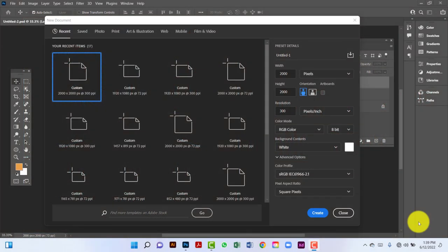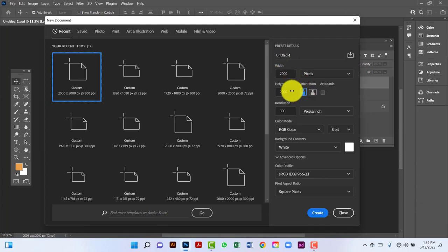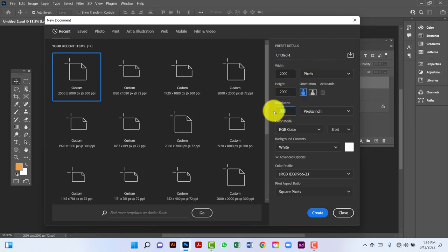Hi everyone, welcome to my channel. In this tutorial I will show you how to design a home insurance banner in Photoshop. First I will create a document 2000 by 2000 pixels, with resolution 300, and the color mode will be observed.